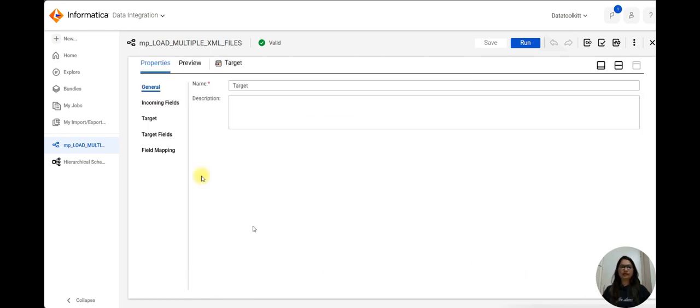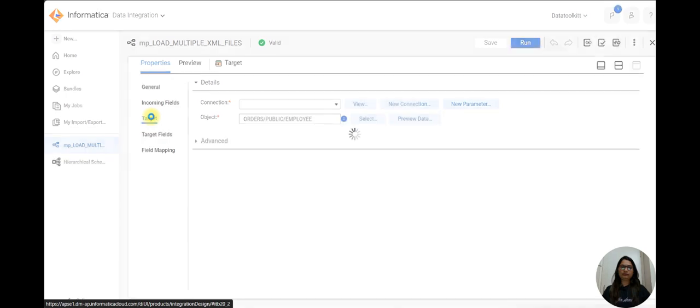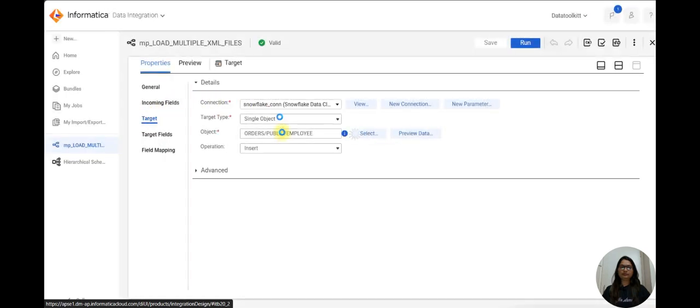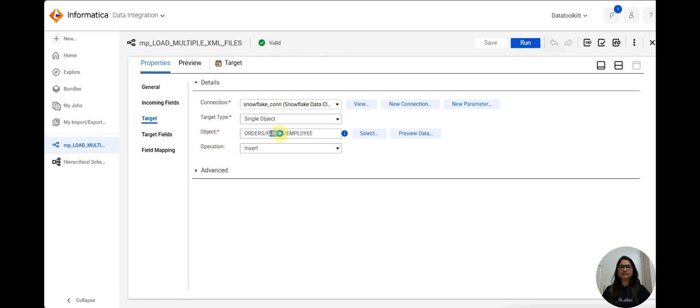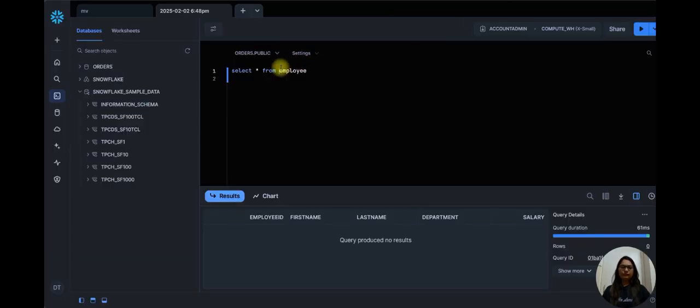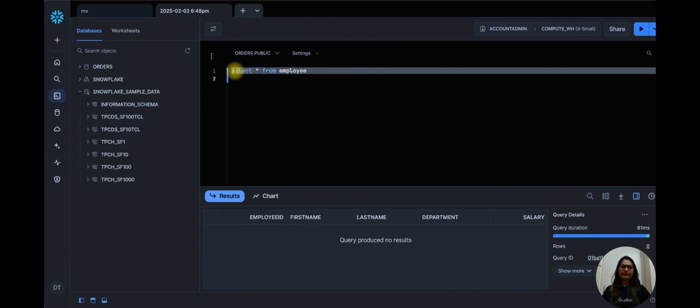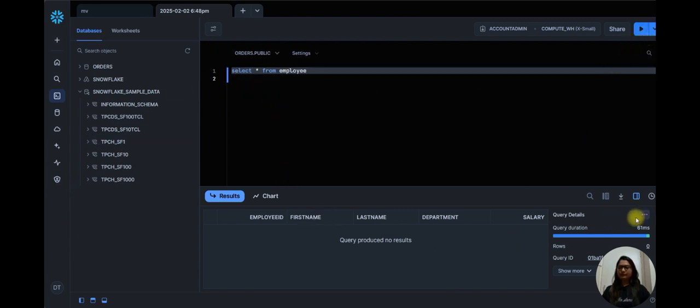After that in the target I have selected this Snowflake connection. This is my database, this is my schema name, this is my table name. Let me show you, I have created employee table. There is no record in my table.